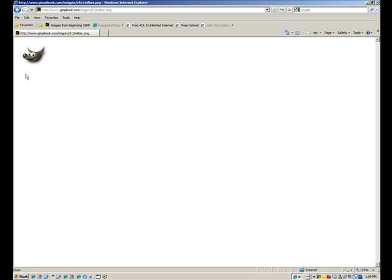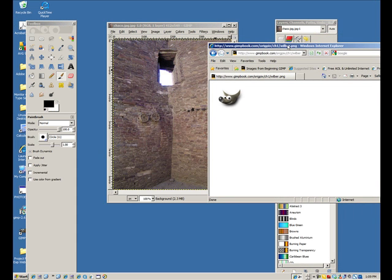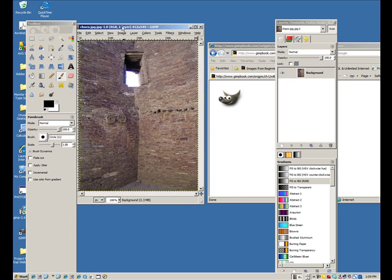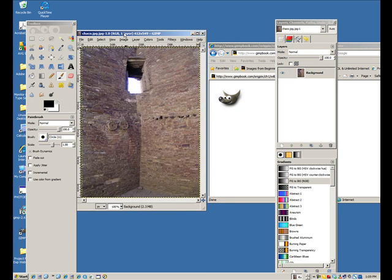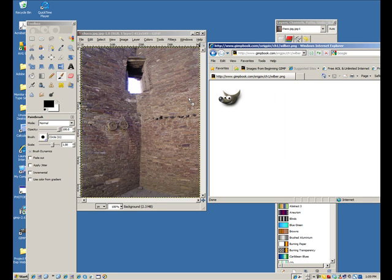I'm just going to reduce down this window, restore down I should say. This is just Internet Explorer over here, and then this is GIMP going on over here. What I want to do is take Wilbur and drag him over and have him peeking out of this opening in the wall. Let me just grab him at this point and pull him over.